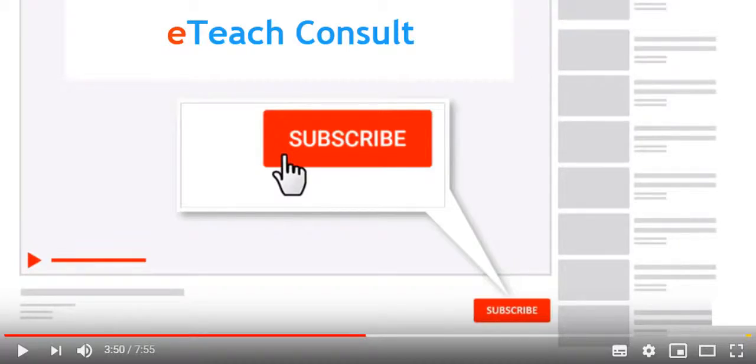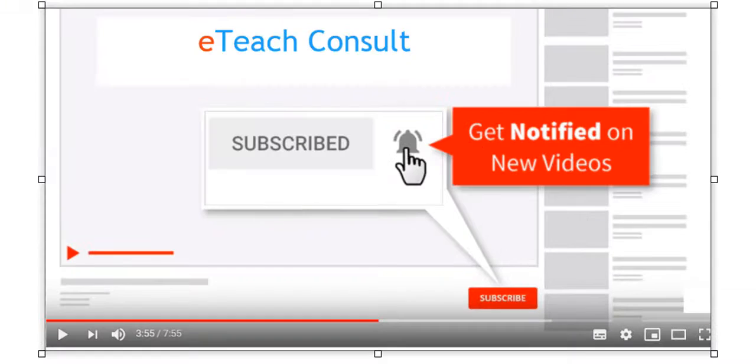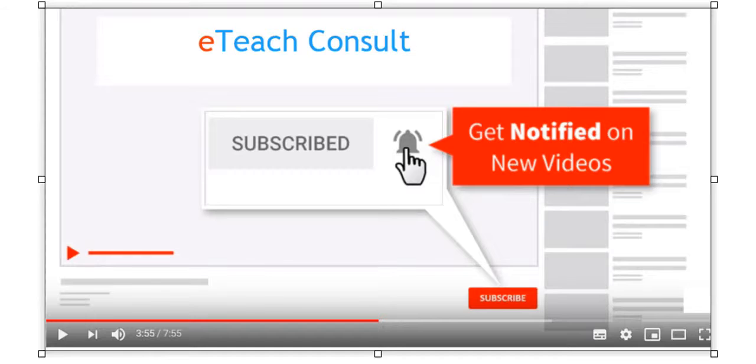If you want more of these Excel videos, please click on the big red subscribe button below the videos to subscribe to our channel and click on the notification icon bell to get notified when new videos are published.